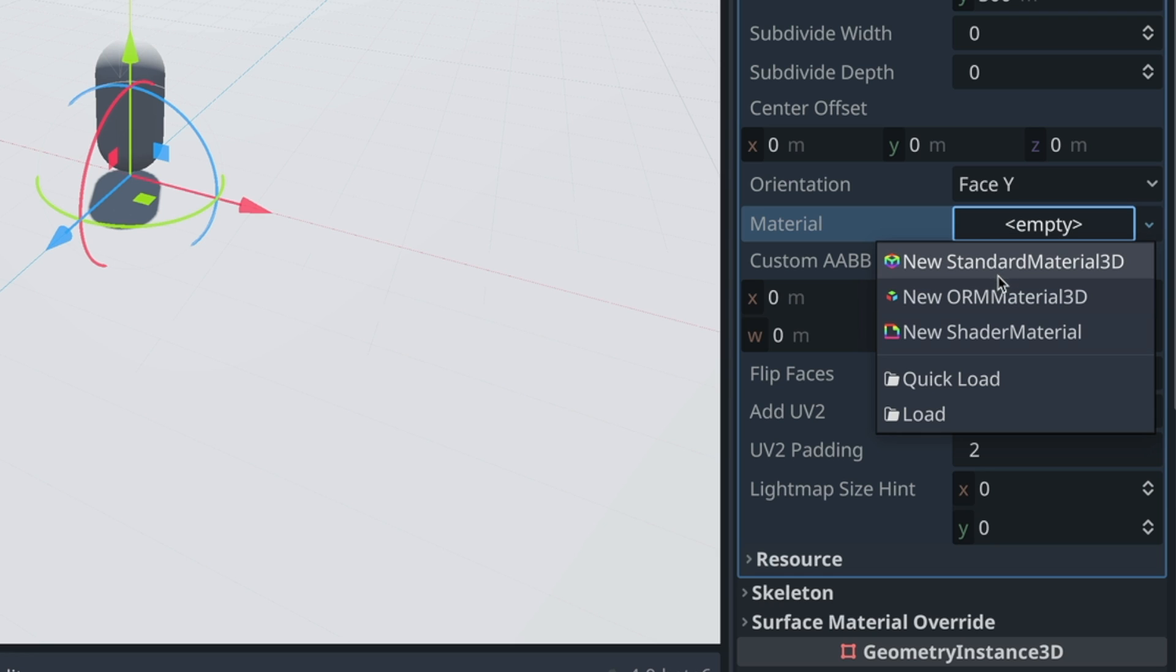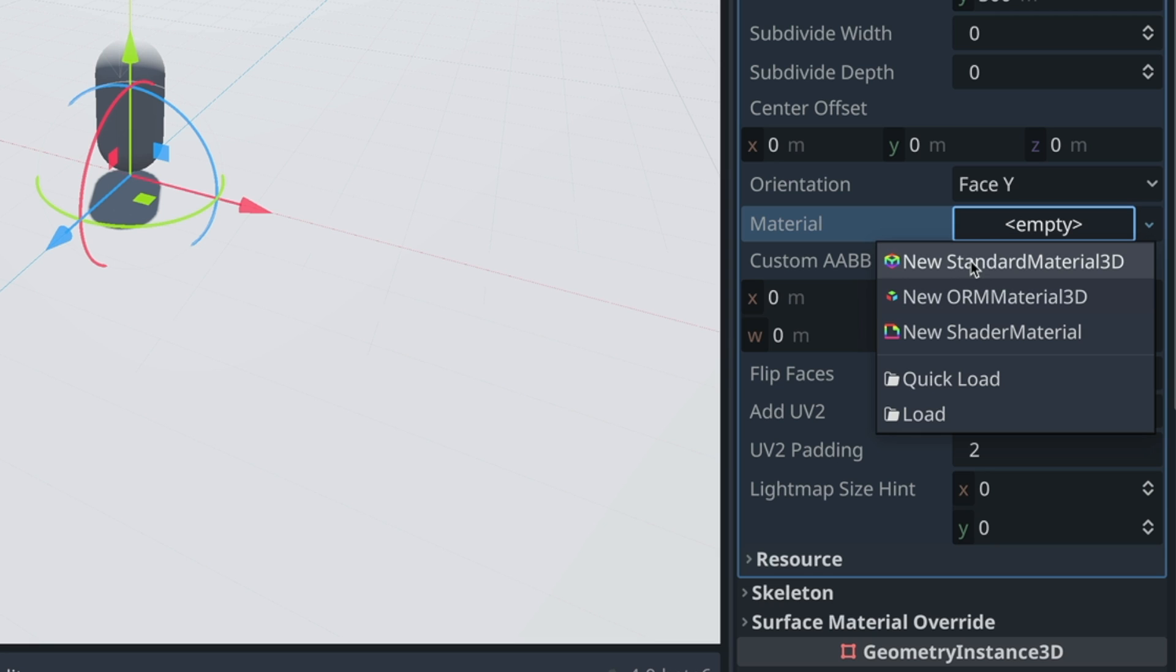There's three choices here. There's standard material and ORM material. ORM stands for occlusion, roughness and metallicity or metallic. These two files, standard and ORM are pretty much the same, except for the attributes of occlusion, roughness and metallic are all represented by one texture file. Whereas in standard, they each have their own texture file. So not super relevant for us here. We're going to choose standard, but just wanted to call out what that other difference is.